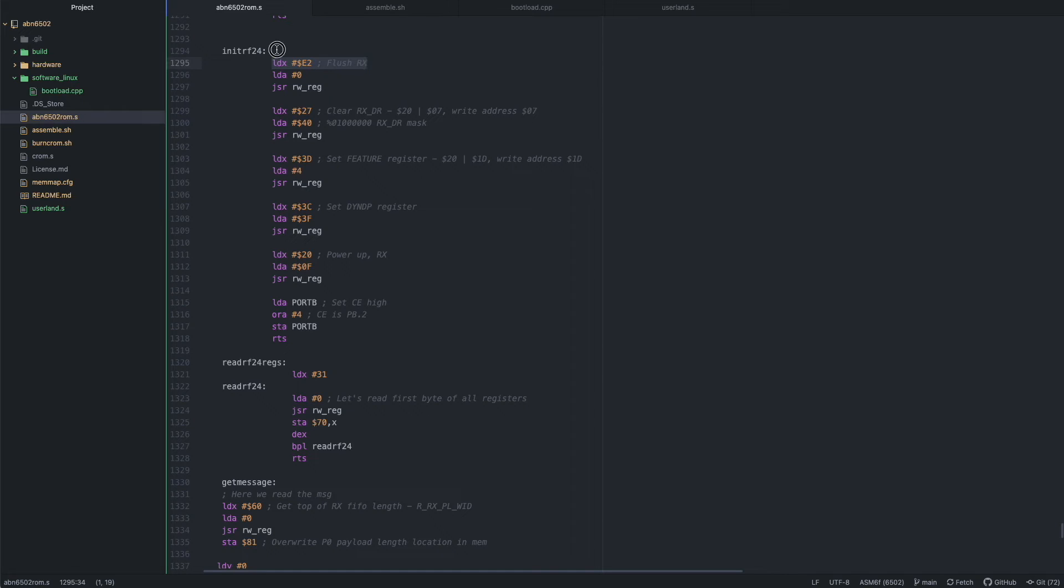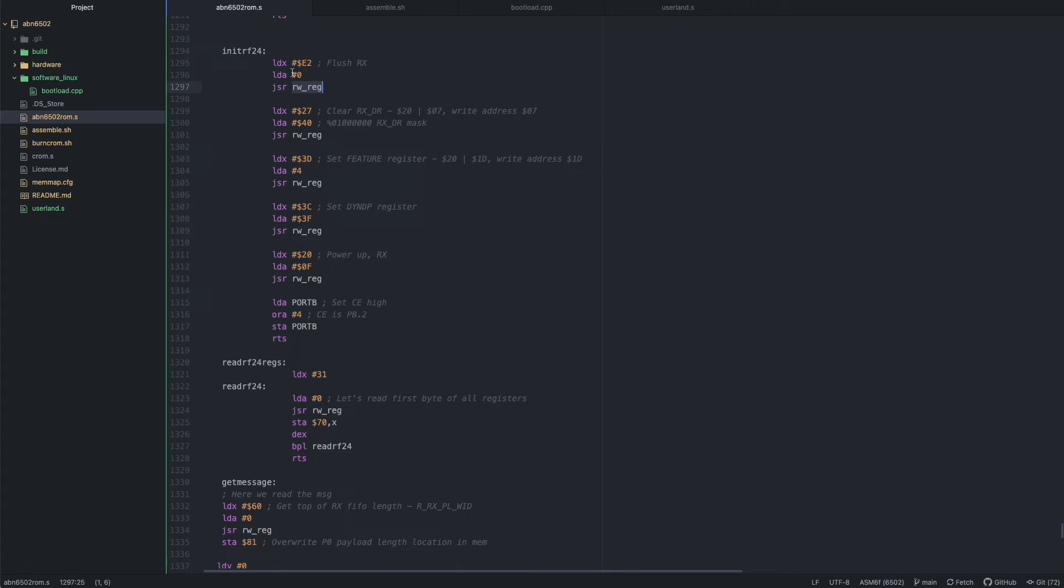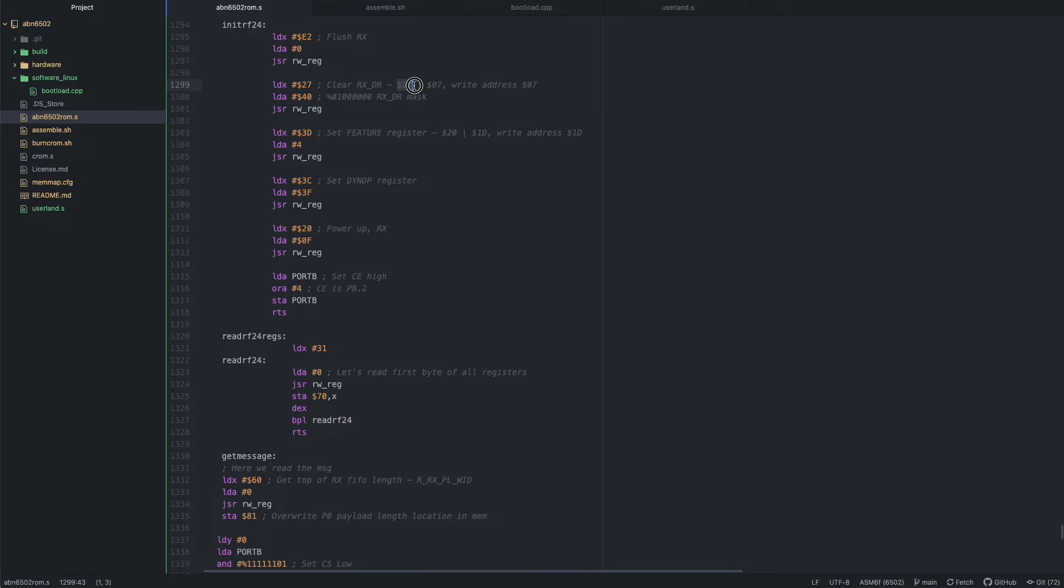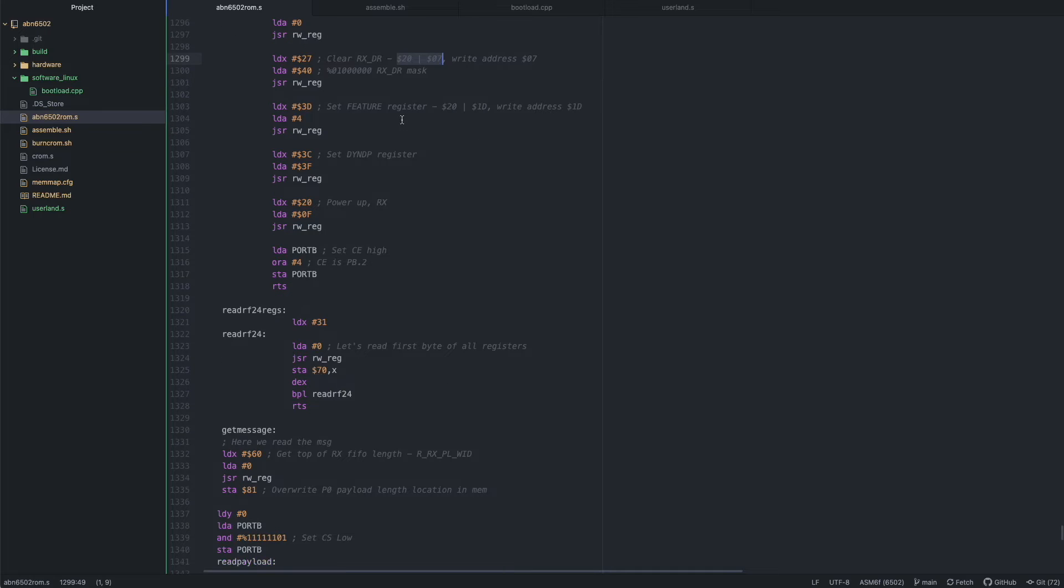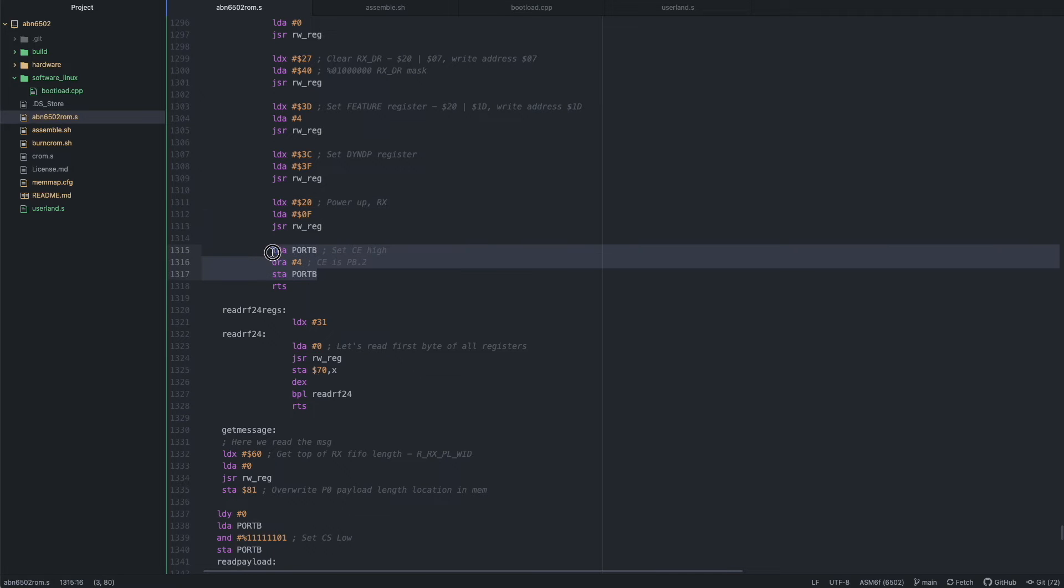The init RF24 subroutine here is responsible for initializing the module on reset or if something goes wrong. So basically we start by flushing the input buffer. We use the read-write register subroutine to do that. The command in X, the data in A. Then we clear the Rx interrupt. You can see here we're writing because we are basically ORing to 0 with 07. That's how we make this command. Then we load the mask into the A, and we send that. Then we set the feature, the DIN DP register, and then we power up the module. And we're ready to receive right when we set the CE pin high on the module.